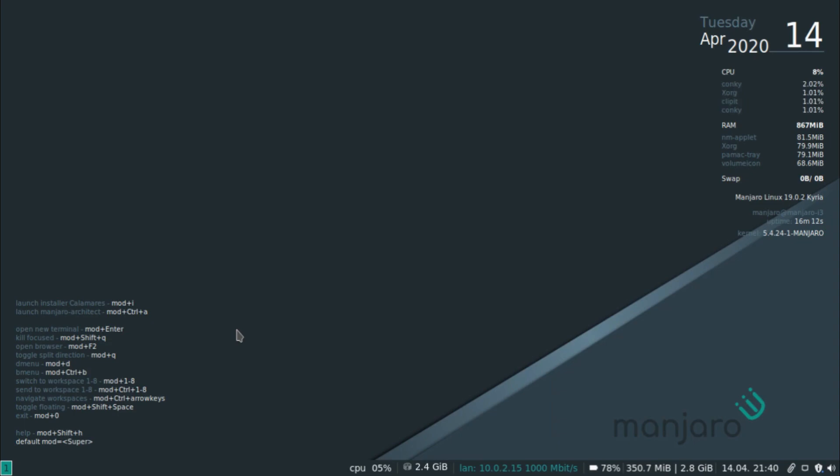However, it is important to note that i3 is aimed at advanced users and developers, and its full potential can only be unlocked with proper configuration.